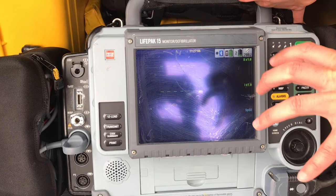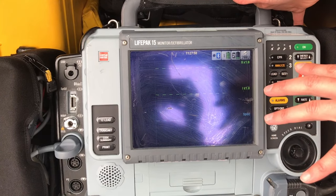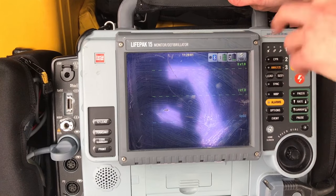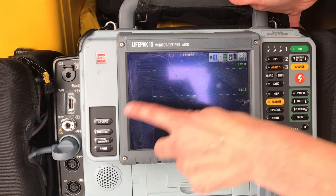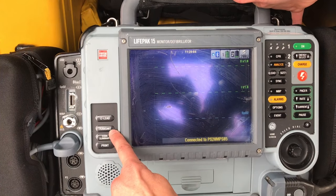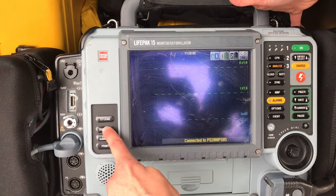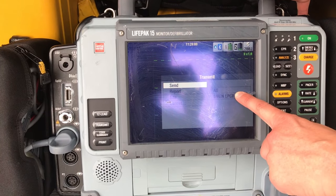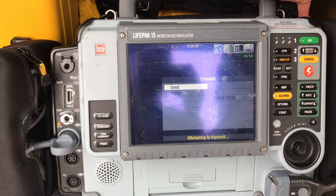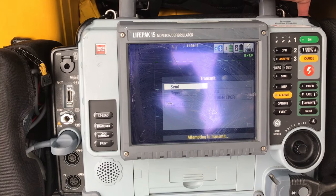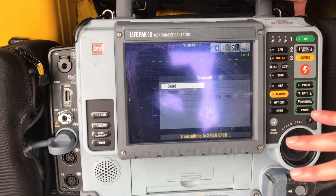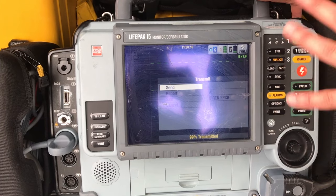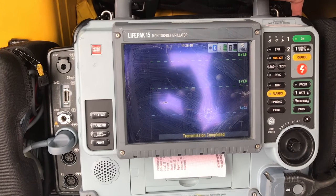Let's say you just finished a call and you want to transmit the information from your LP15 to your Siren. All you need to do is go over to the side, hit Transmit. The default site will be Siren ePCR. Press send, and it will transmit all your vital signs, your ECGs, and your 12-leads into your Siren.